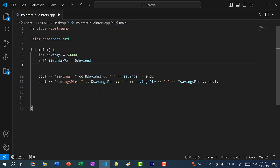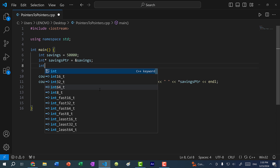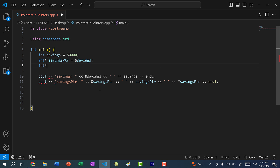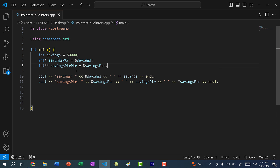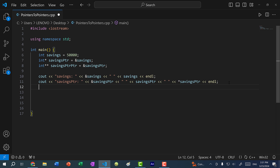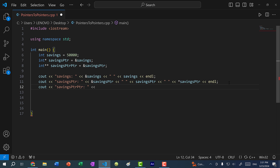To declare a pointer to a pointer, we have to declare the type of the pointer. In this case we have a pointer to an int, and we just add another asterisk or star indicating that this is a pointer to a pointer to an int. For this demo, I'm just going to call this savings_pointer_pointer. And this is going to take the address of savings_pointer. I can print out the memory address of savings_pointer_pointer as well as the value of savings_pointer_pointer.